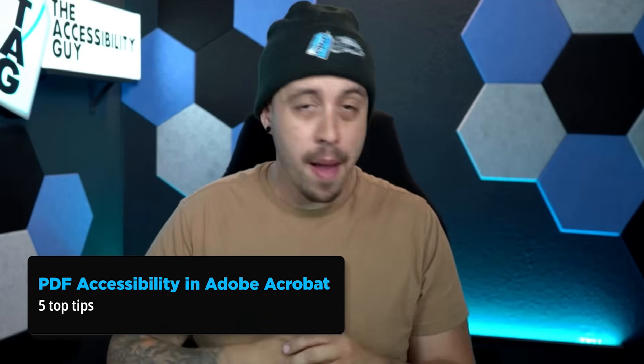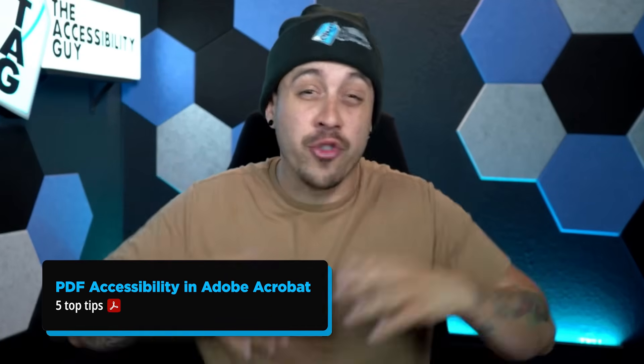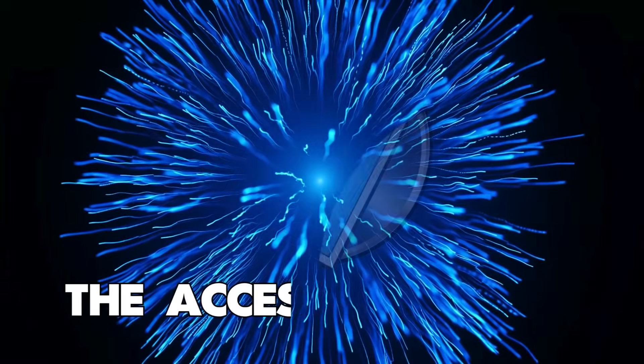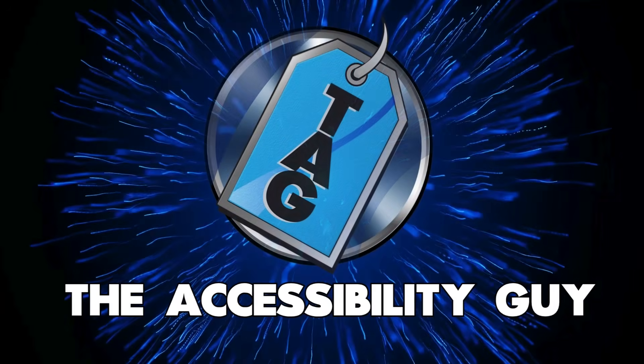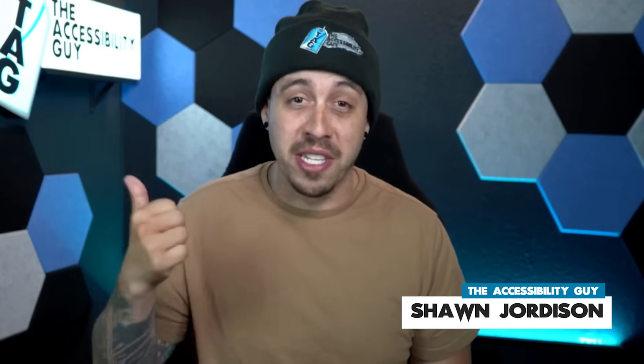In this video, I'm going to show you my five top tips for streamlining your PDF remediation workflow. Welcome to the Accessibility Guide channel. My name is Sean Jordison and let's jump into the ring.